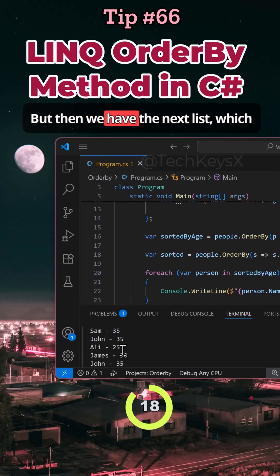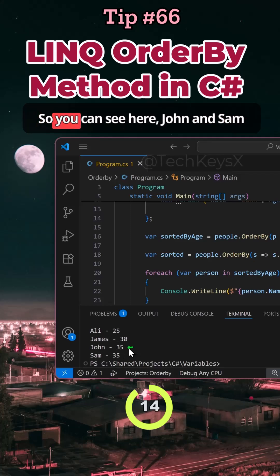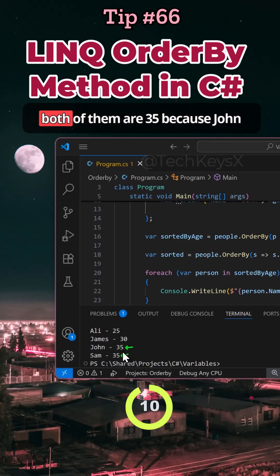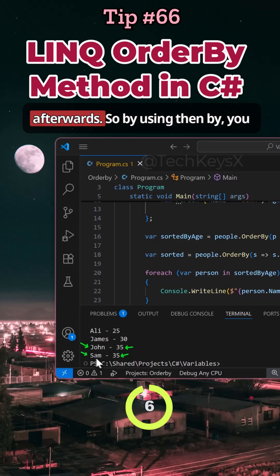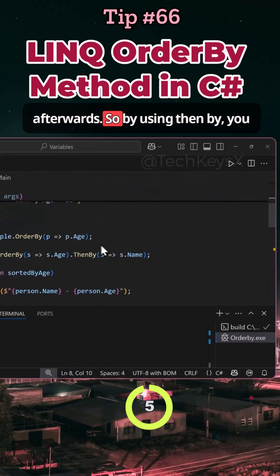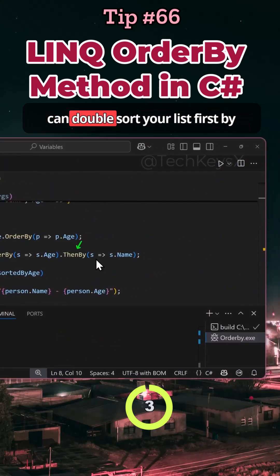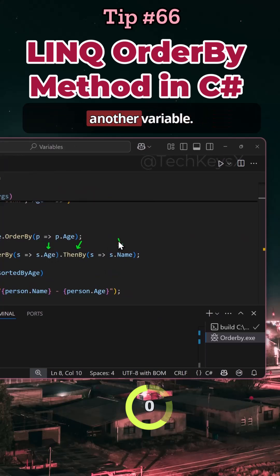But then we have the next list, which is sortedByAge and then by name. So you can see here, John and Sam have swapped positions, although both of them are 35, because John comes first in the alphabet and Sam is afterwards. So by using ThenBy, you can sort your list by one variable and then by another variable.